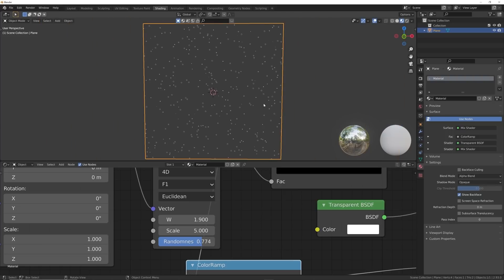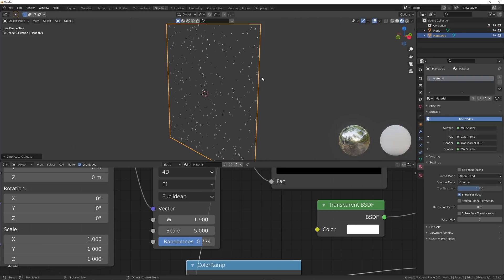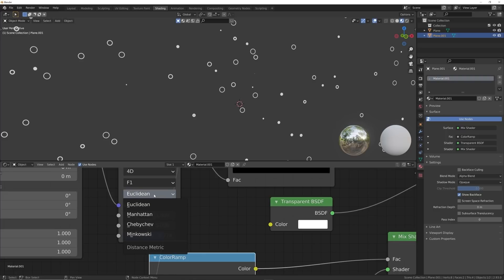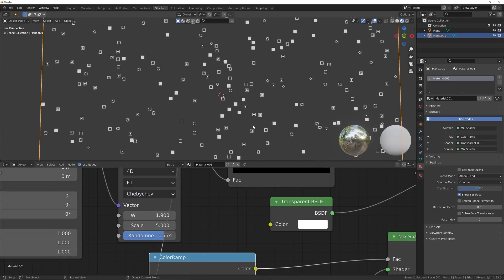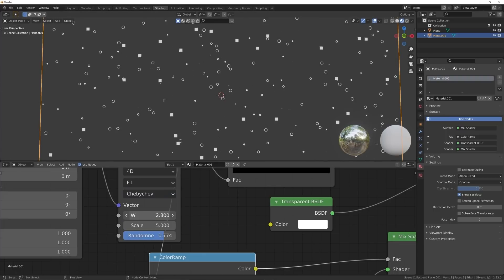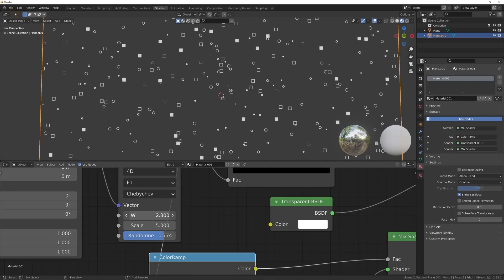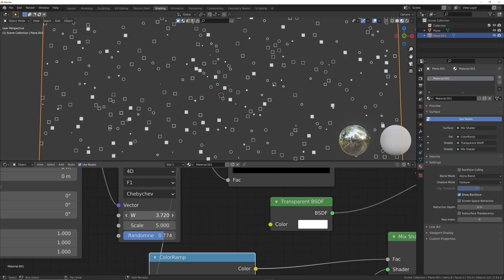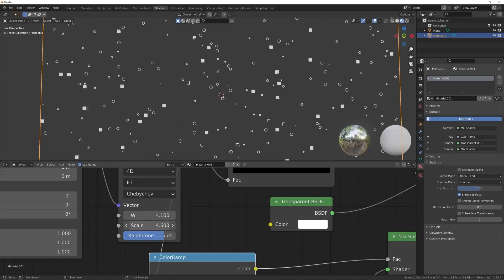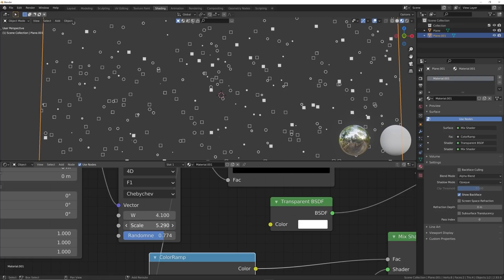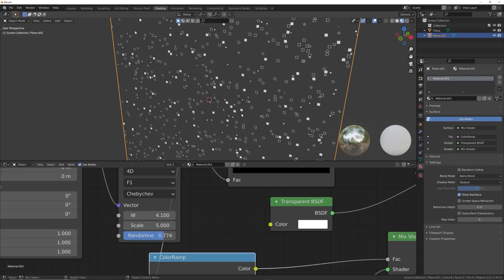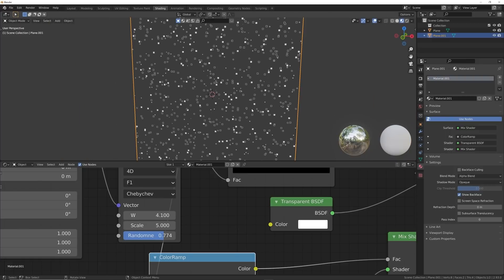Here's what's really cool: hit Shift+D on this plane, hit 2 to make a duplicate, and go from Euclidean to Chebyshev — now we have squares! Play with W to animate them and play with the scale to make them bigger or smaller. I'm going to keep them the same scale to keep the same vibe.